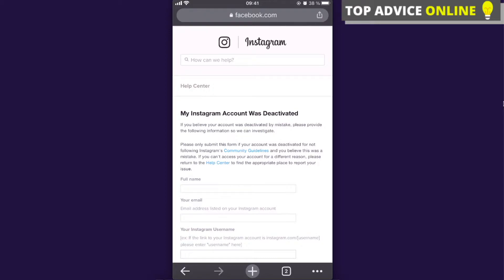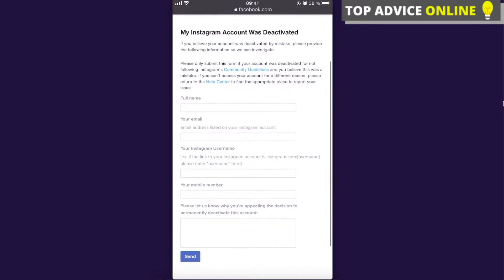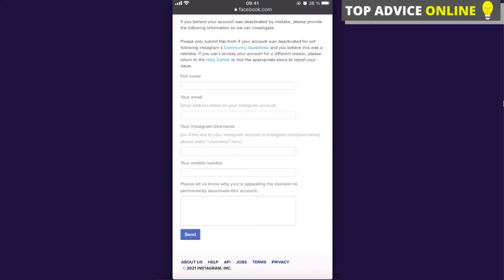It's basically a Facebook page, but whatever. Once you're on the page 'My Instagram account was deactivated,' you can see that if you believe your account was deactivated by mistake, you can fill out this form and submit it. After that, they're going to review it and maybe restore your account if it was deactivated by mistake.